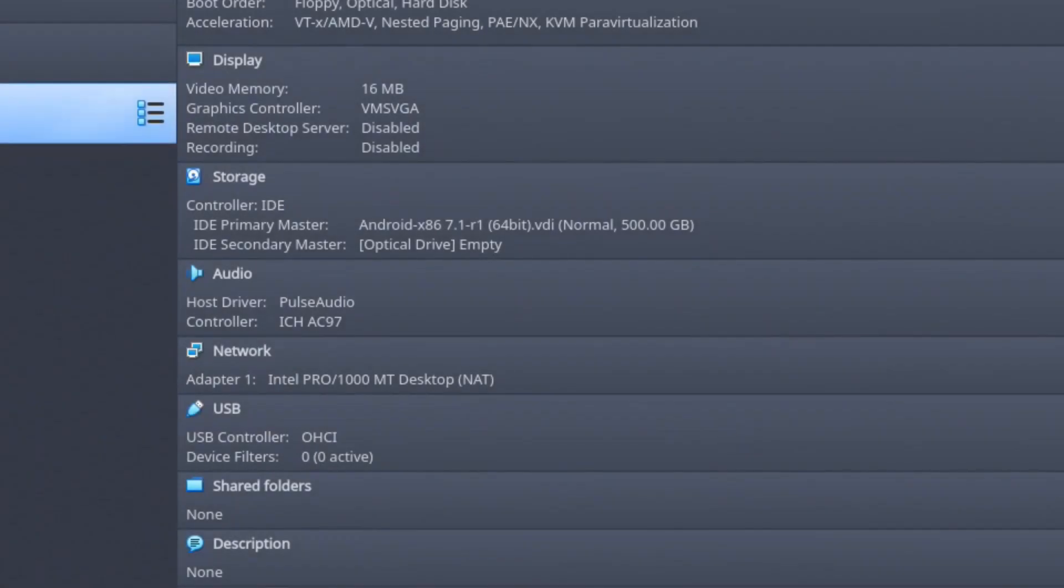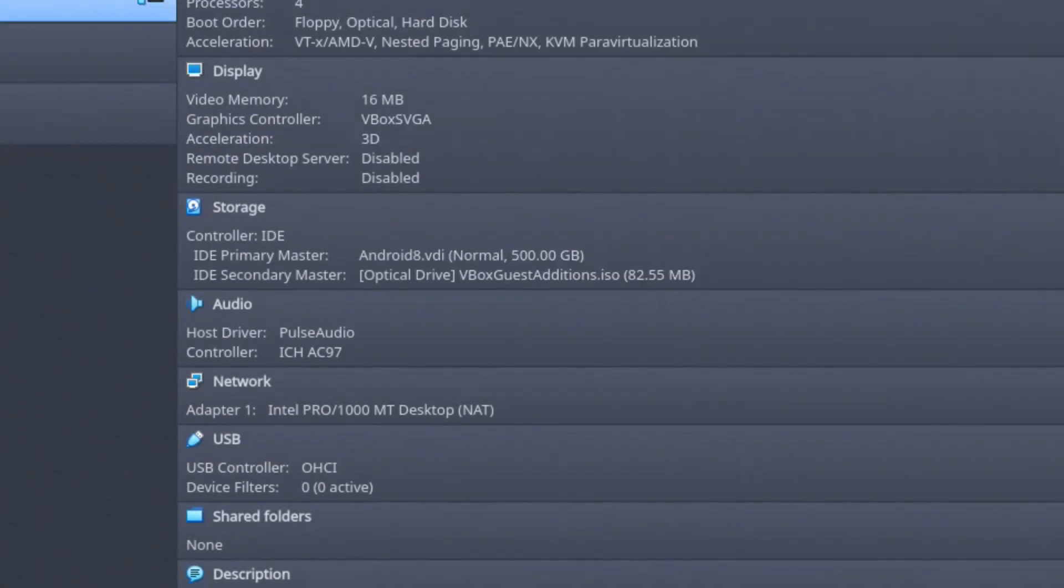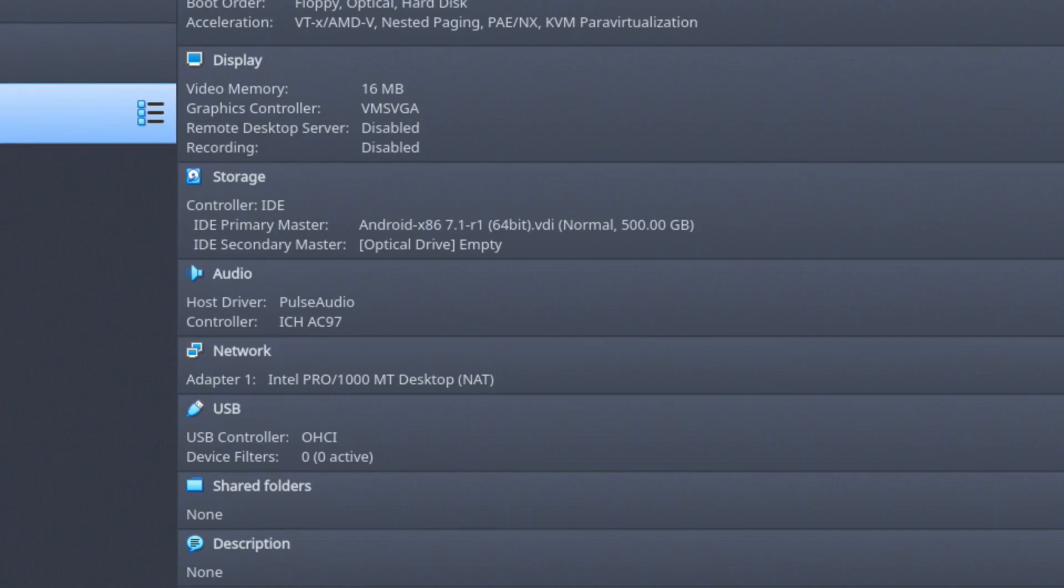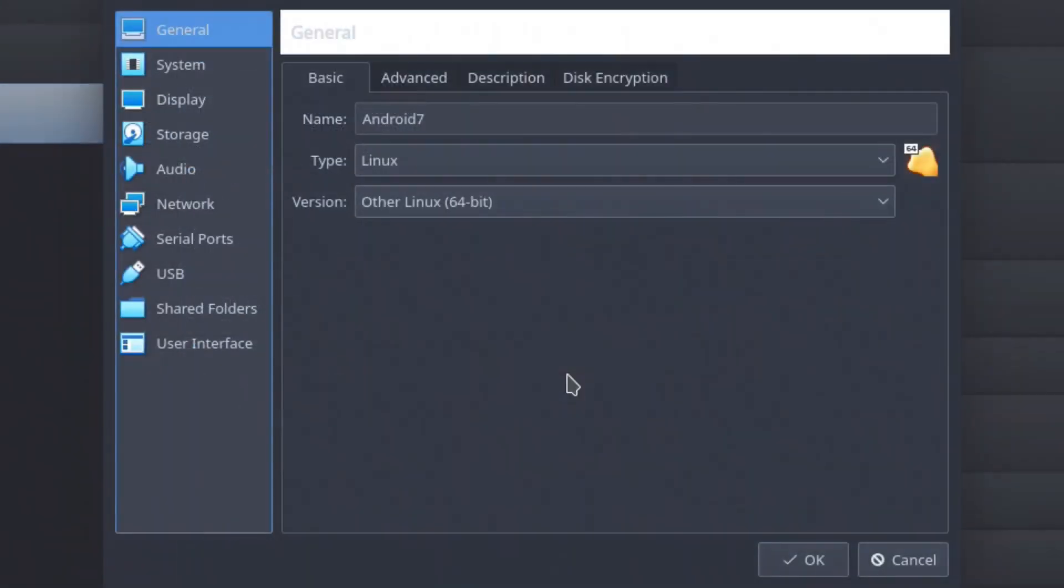Now, before we start this Android 7, here's the old Android 8, but here's Android 7. We're going to go to settings and there's a couple of things you need to do in here.